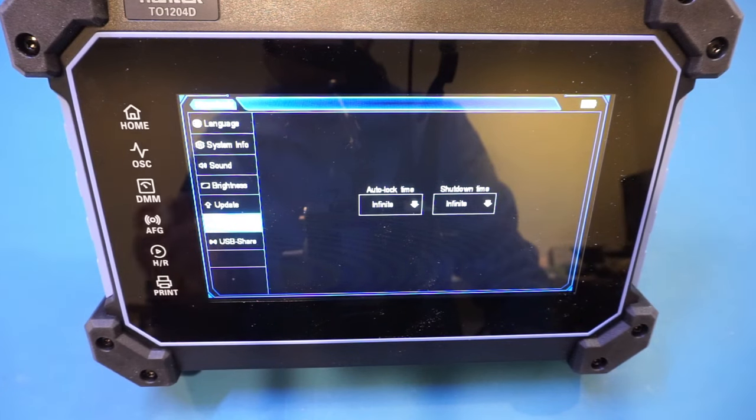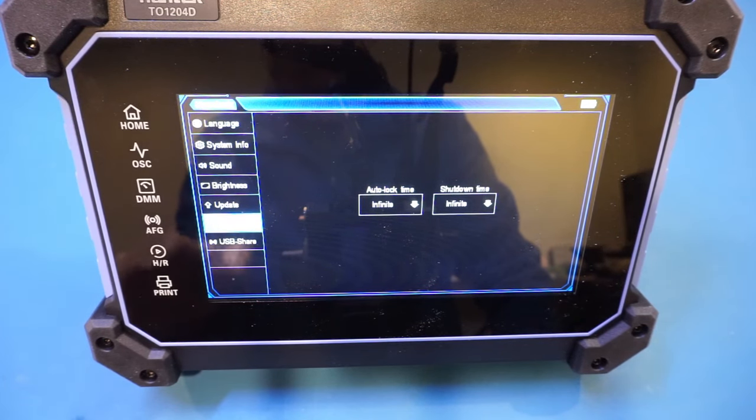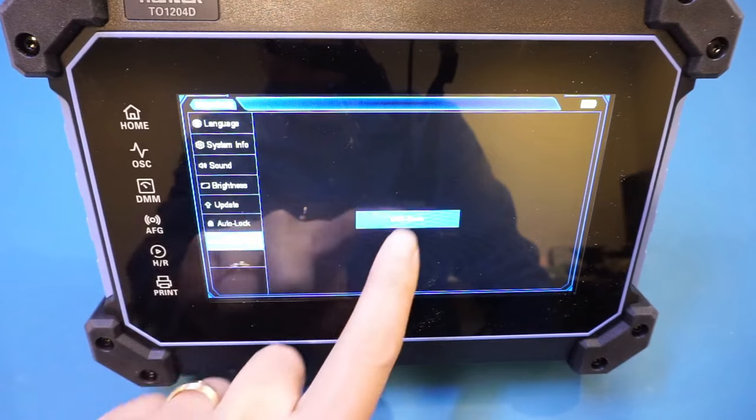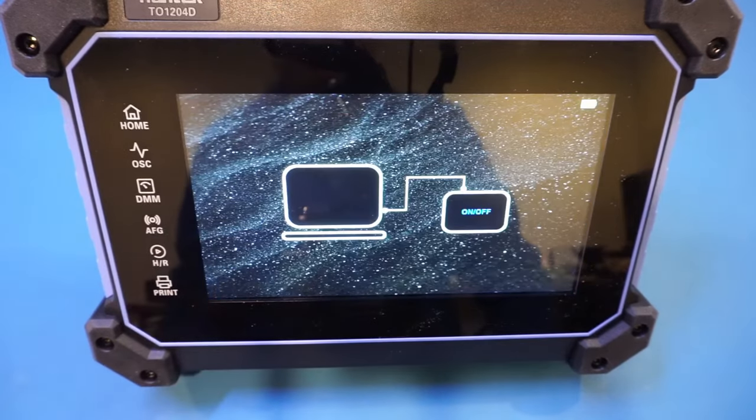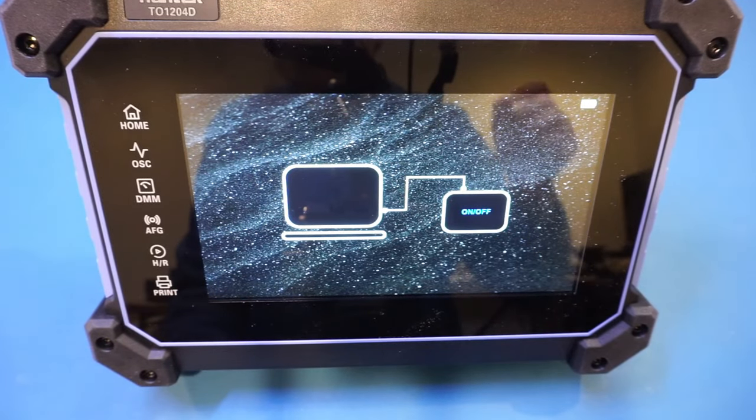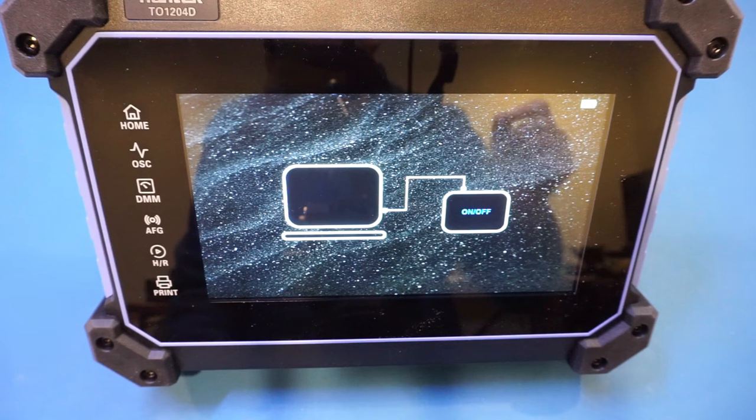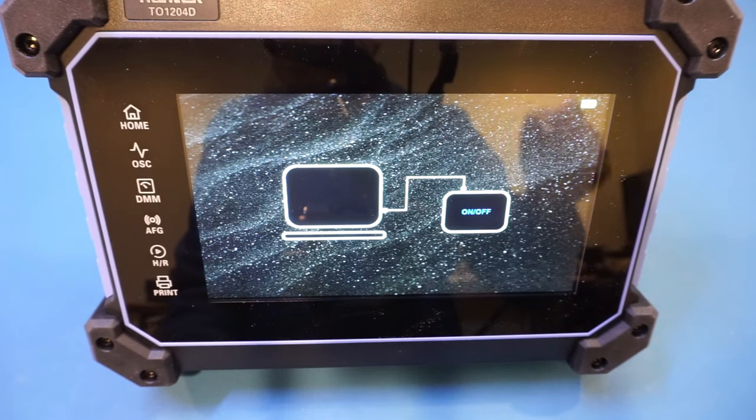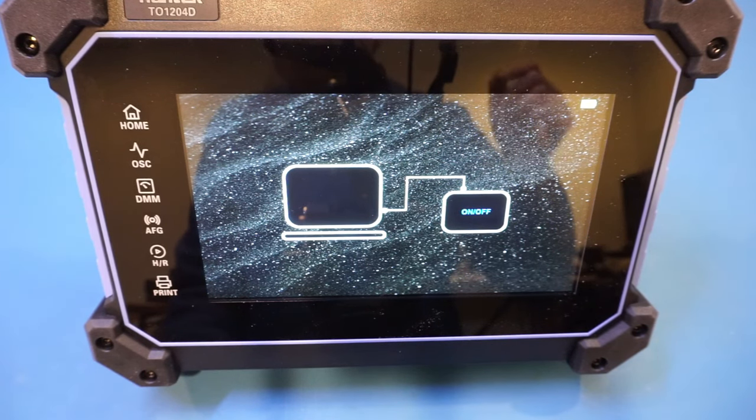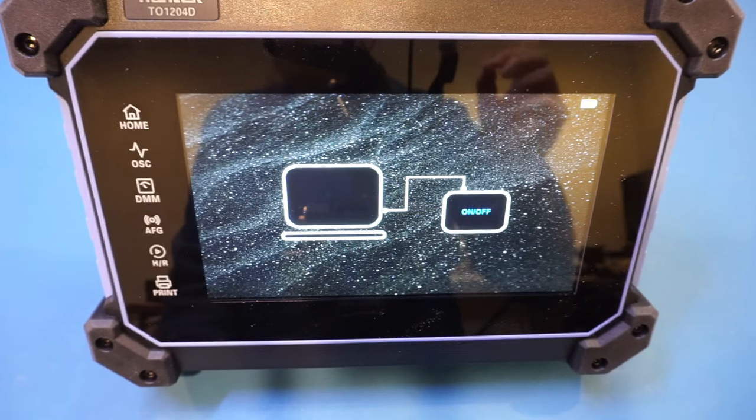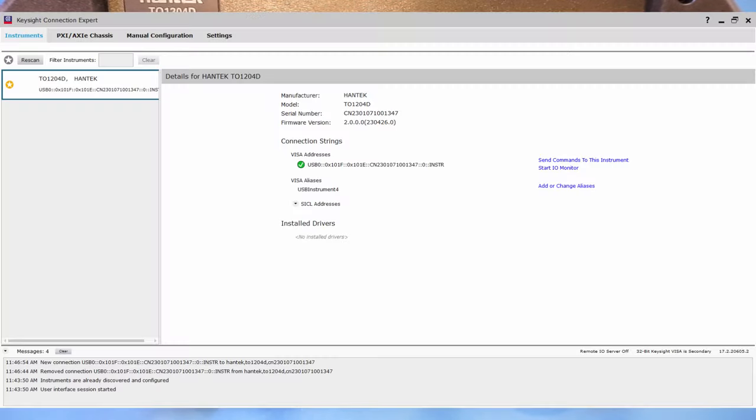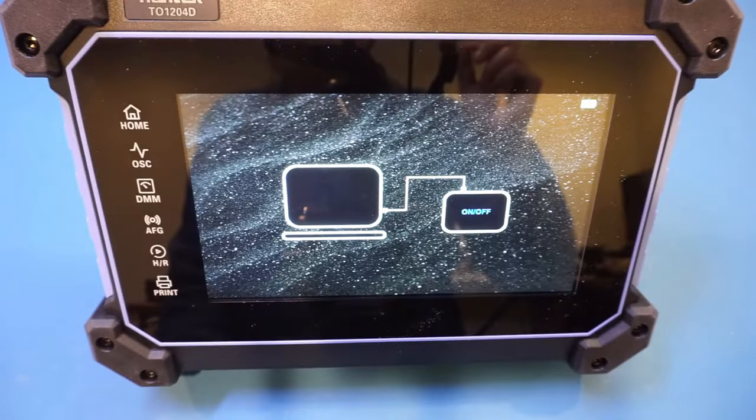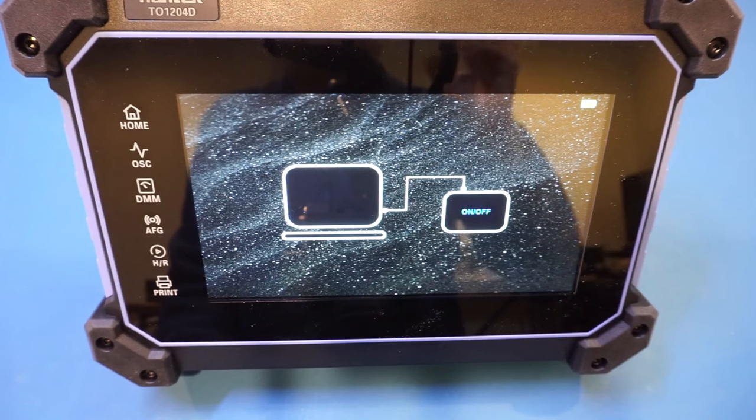To share saved screenshots or other files with your computer, you can turn on the USB share here. And it will appear on your computer as a removable drive. Now, the TO1000 series also supports SCPI command. And you can use Keysight's I.O. to interact with the device. Here you can see the Keysight connection expert recognized the Hantek 1204D I plugged in. And I can issue SCPI command interactively. This is useful if you are using the scope to perform some automated testing.